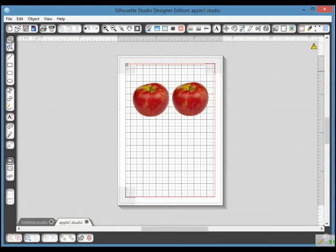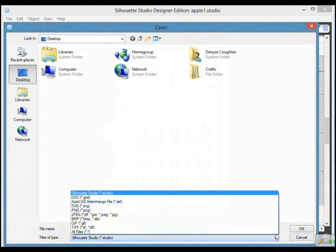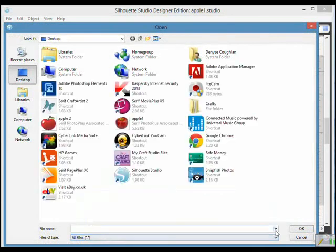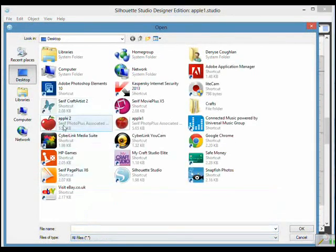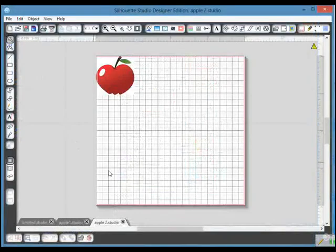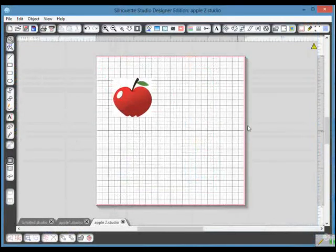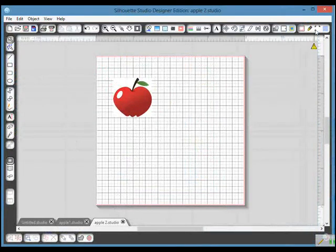So if we just go back up here again, we open the file again, we drop it down, change it to all files, and this time we're going to open Apple 2. So I double click on that and now we have a slightly different kind of apple.